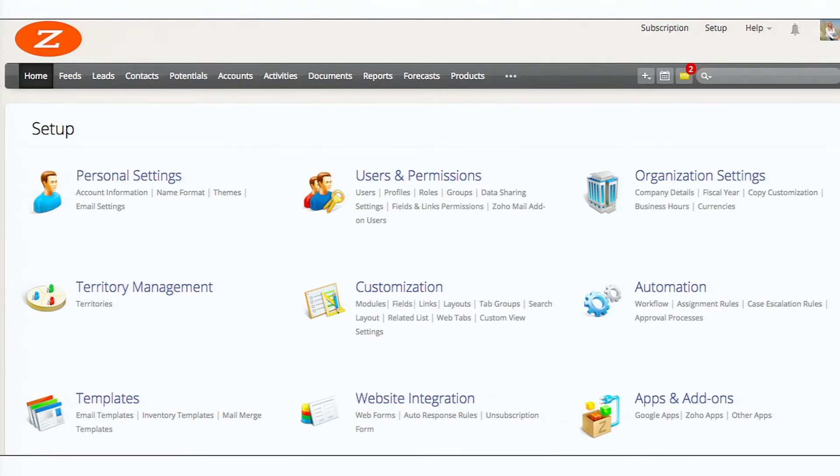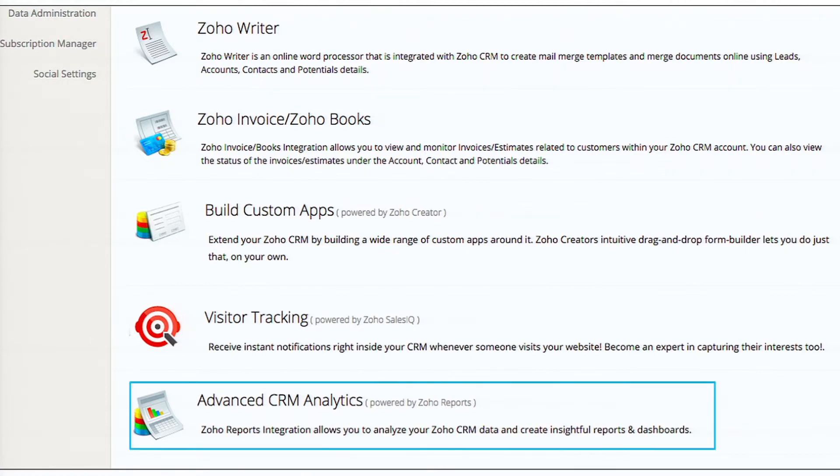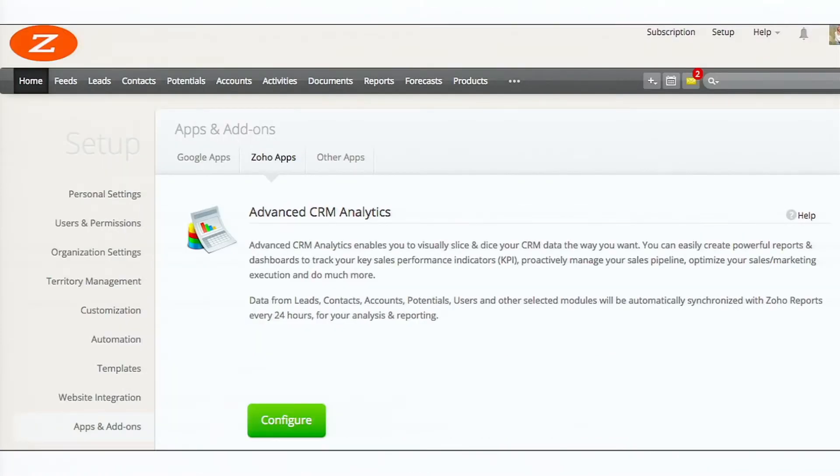Any CRM administrator can set up the advanced analytics add-on. Just go to the setup, click on the apps and add-on Zoho apps, and then scroll down to advanced CRM analytics. It's a single configure button. So just configure.